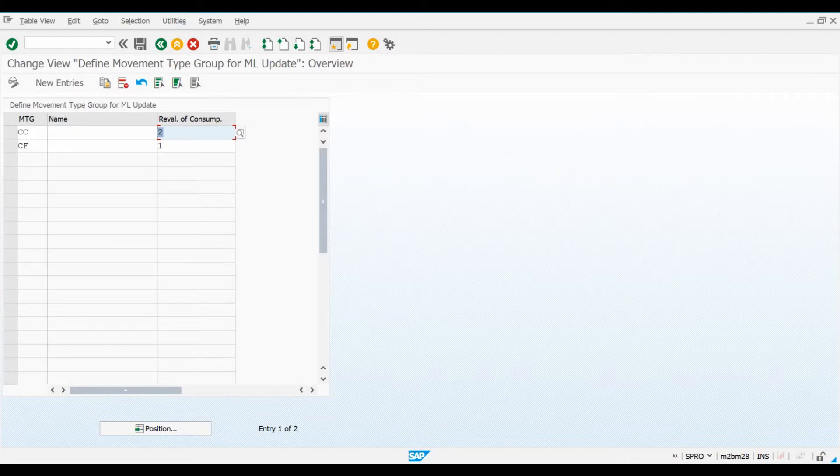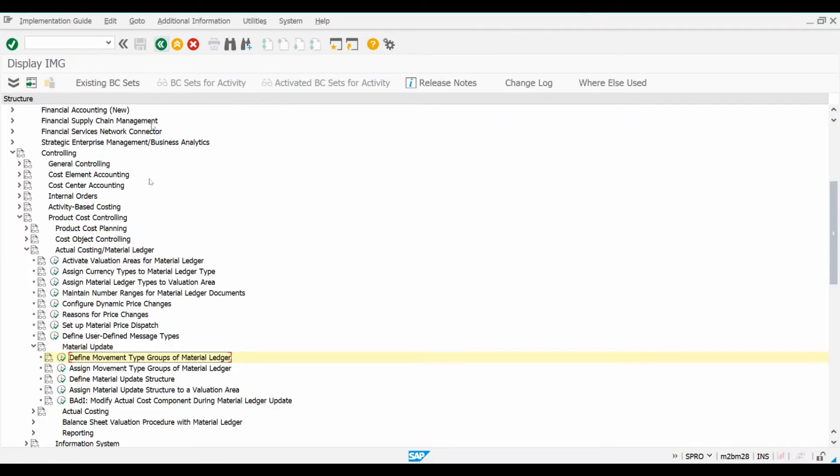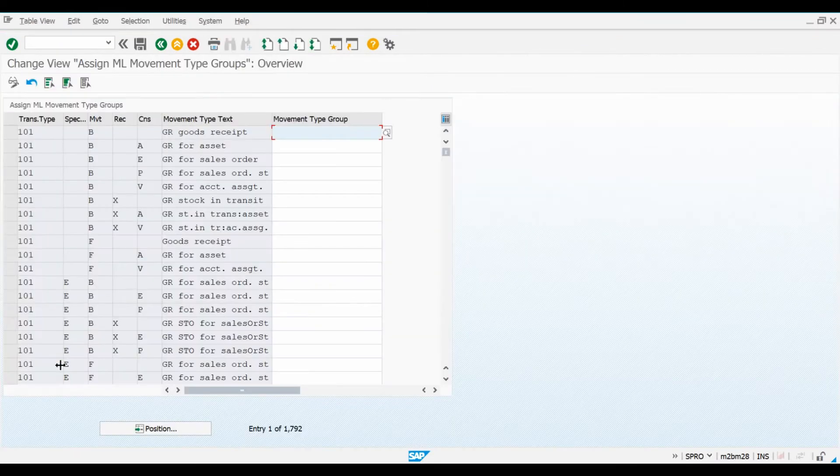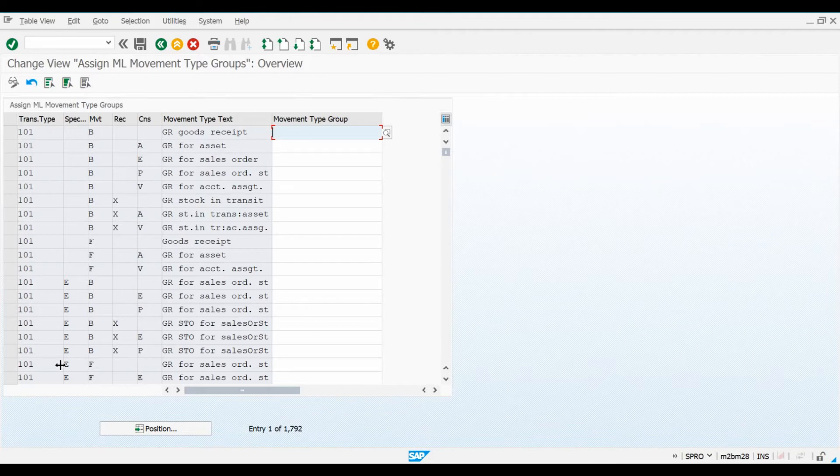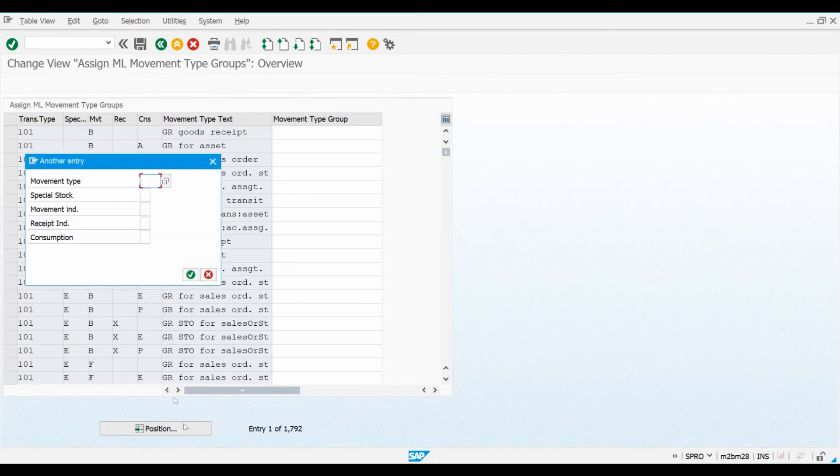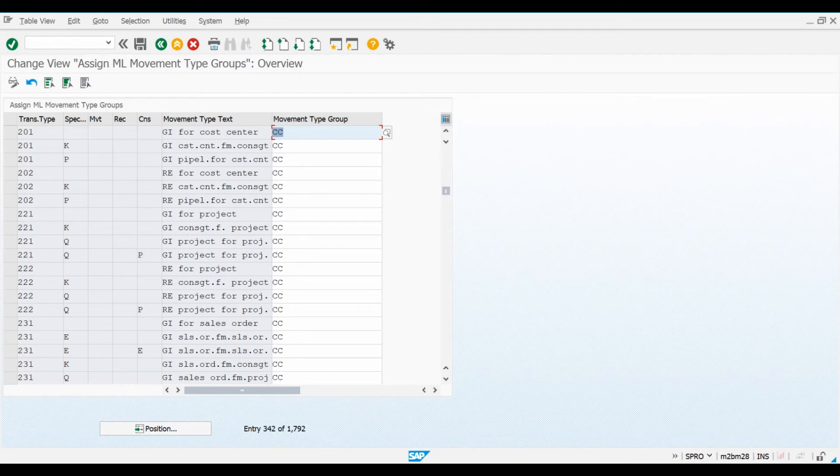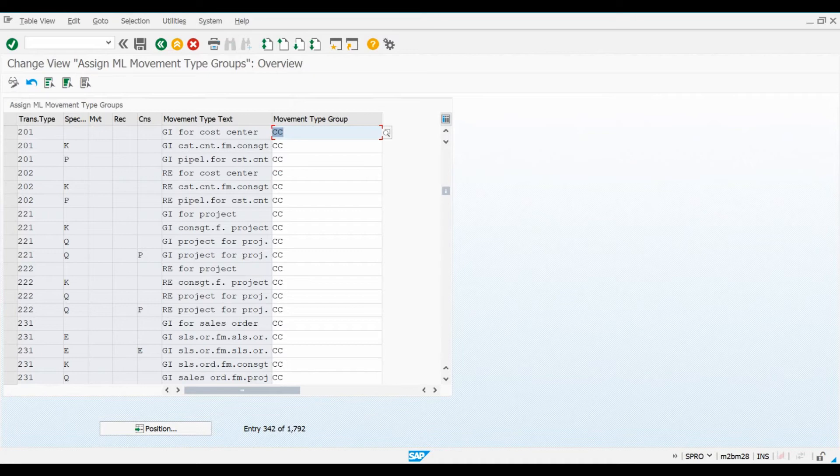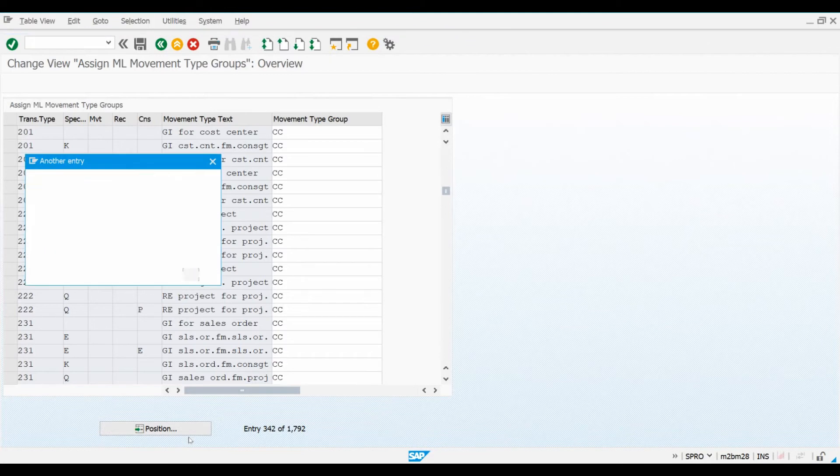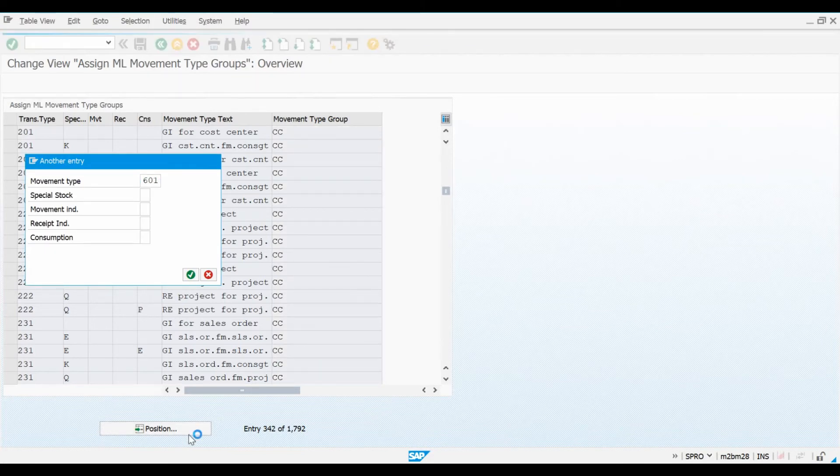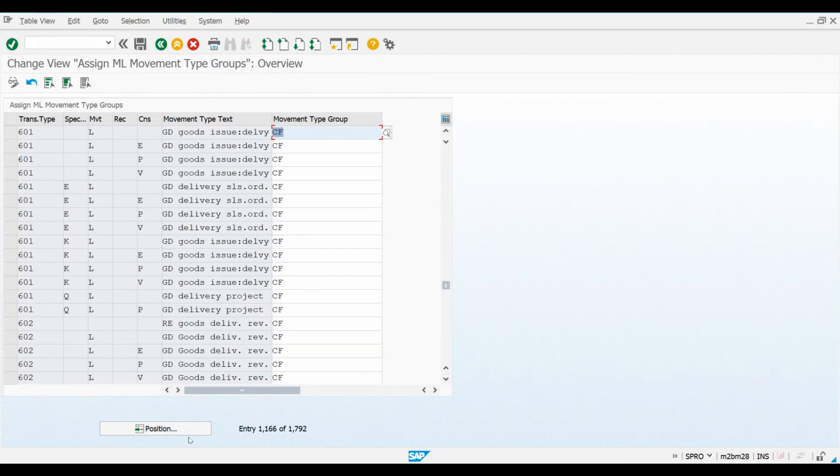Let's open the Assign Material Ledger Movement Type Groups configuration screen. T-code for this is OMX0. Let's search this long list using movement type 201, which stands for Goods Issue for Cost Center. We can see that movement type group CC has been linked with this movement type. What this means is that all material movements of type 201 will be recorded into the material ledger. Let's also search the list using movement type 601, which stands for Sales Deliveries. As you can see, movement type group CF is maintained here.